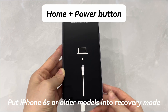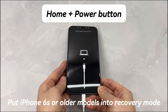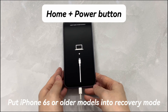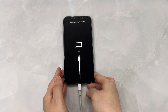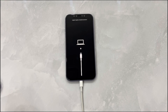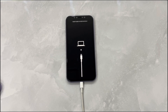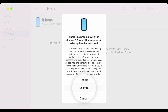When you see the dialog box on your computer, start with updating your phone — it will not delete everything on your device. Click the update option and wait for the update process to complete. Thereafter, wait for your device to boot up, then disconnect your iPhone from the computer and you should be able to use it normally again without seeing the white screen.